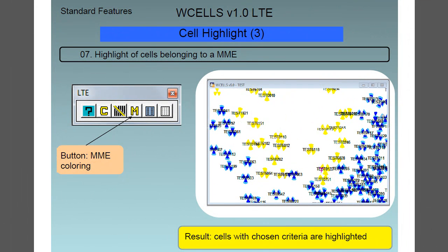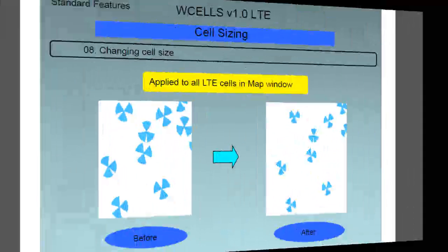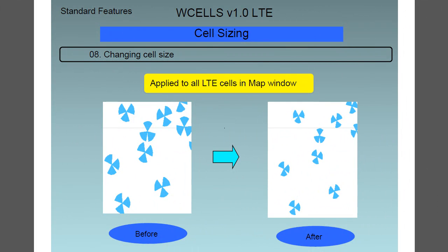Feature number seven is the highlight of cells belonging to an MME, and as a result the cells with the chosen criteria are highlighted, as you can see in the example. Feature number eight is cell sizing, and here you can see the before and after images. The cell size change has been applied to all LTE cells in the map window.